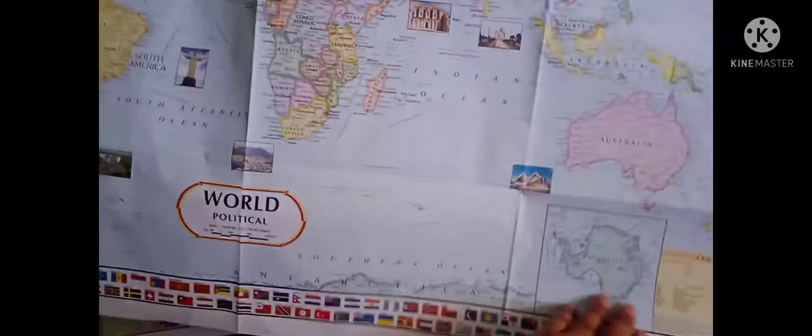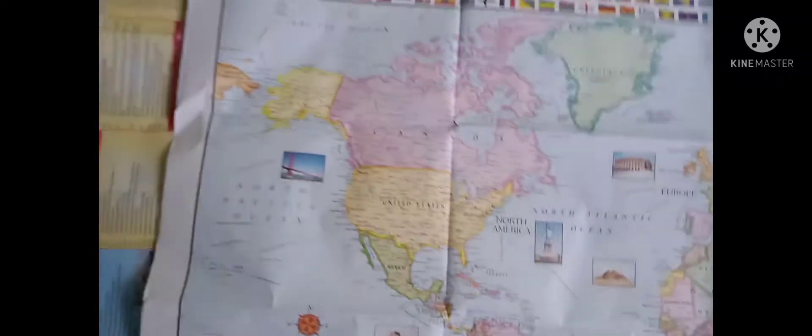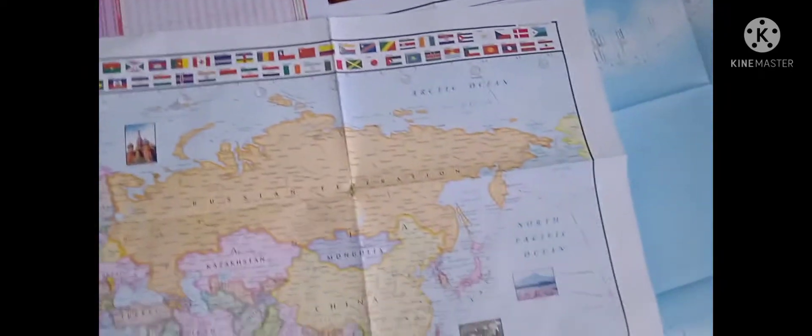So this is the Constitution of India map. And then I will show you this one - the world political map. You can see this is also a very decent size.